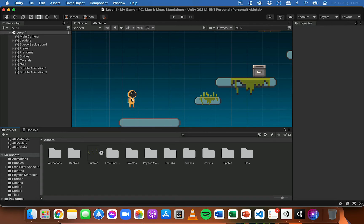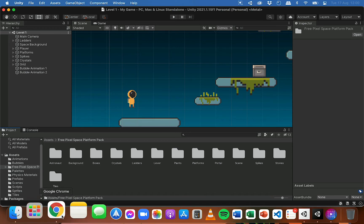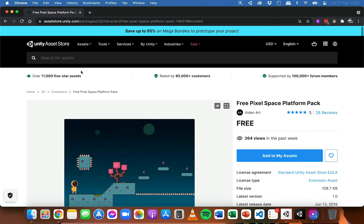If you're using a sprite sheet then you're going to need to slice that sprite sheet into individual frames. If you're not sure how to do that then go back and watch the previous video I made which explains how to slice a sprite sheet. I'm going to be using some animations that come in this free pixel space platform pack which you can find on the Unity asset store.